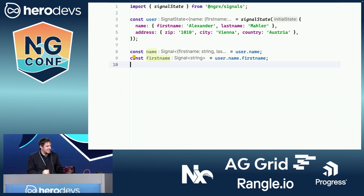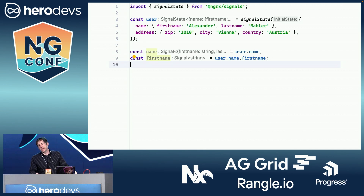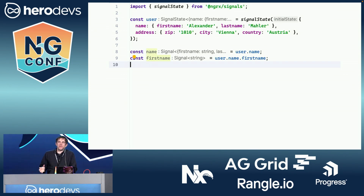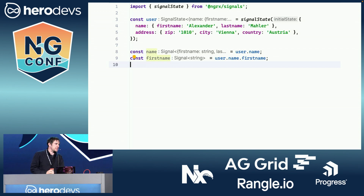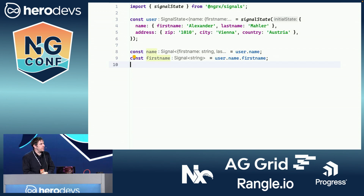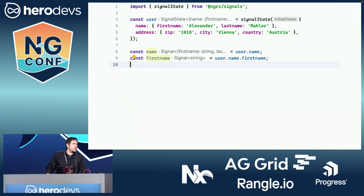Why do we need this? Because if you have very large objects in the signal, it's very likely that you don't need the total value all the time. You want to distribute the value to multiple components — a container component holds the signal, then two presentational components each receive only the part they need: one gets the name, the other gets the address. You don't need to create computed signals manually; Signal State does it for you.